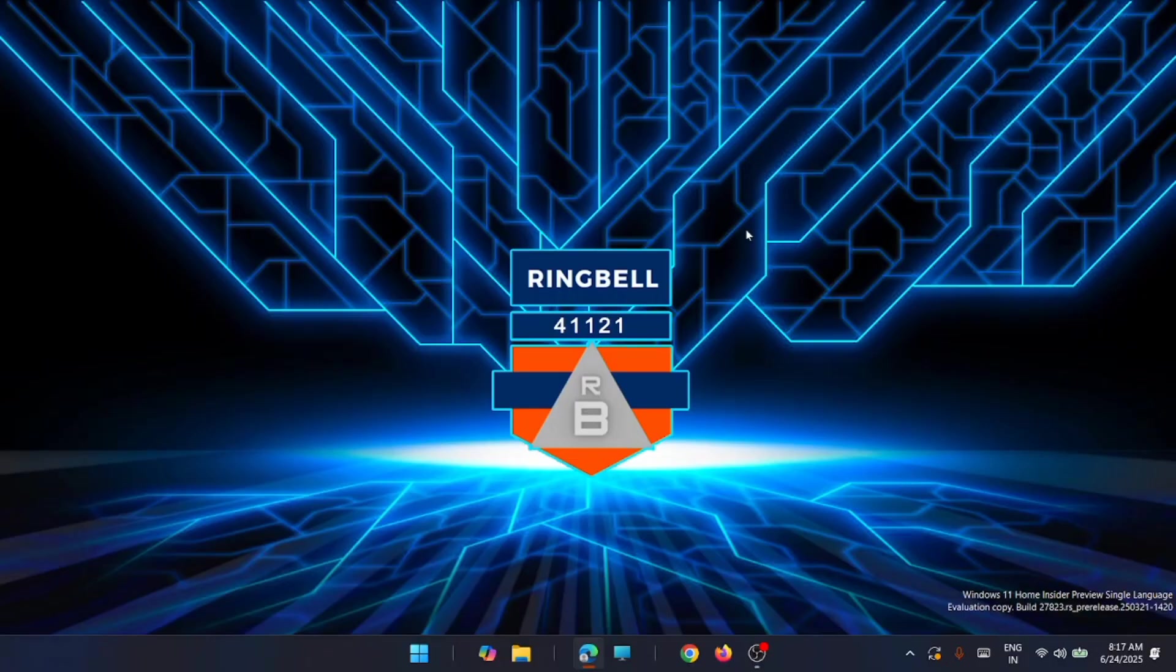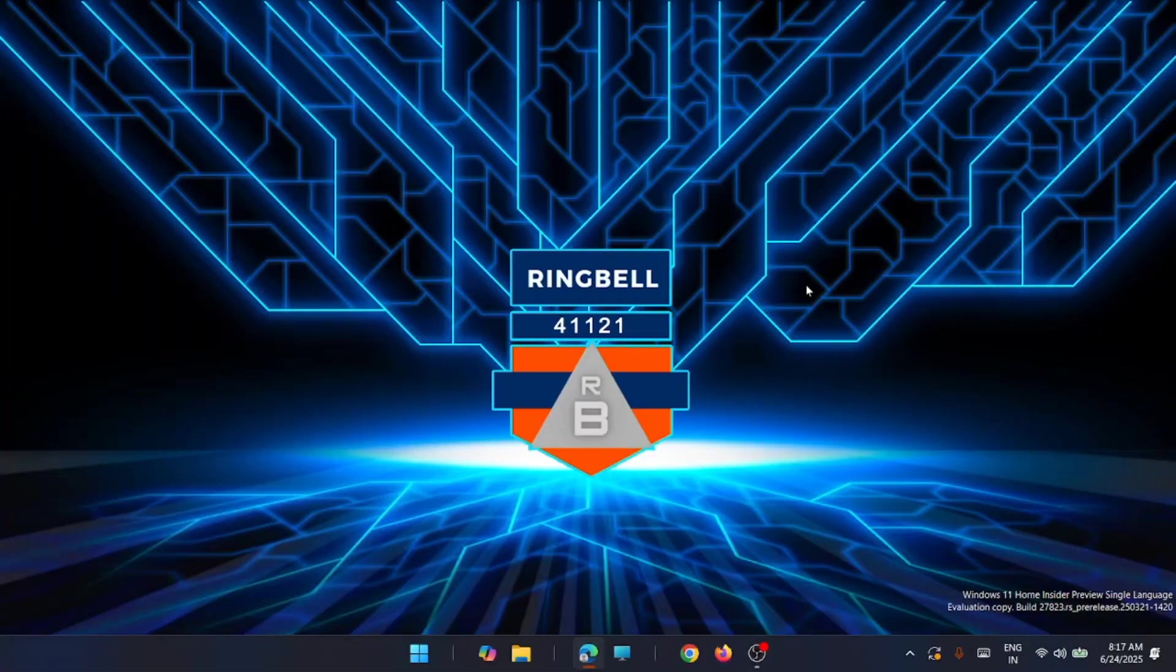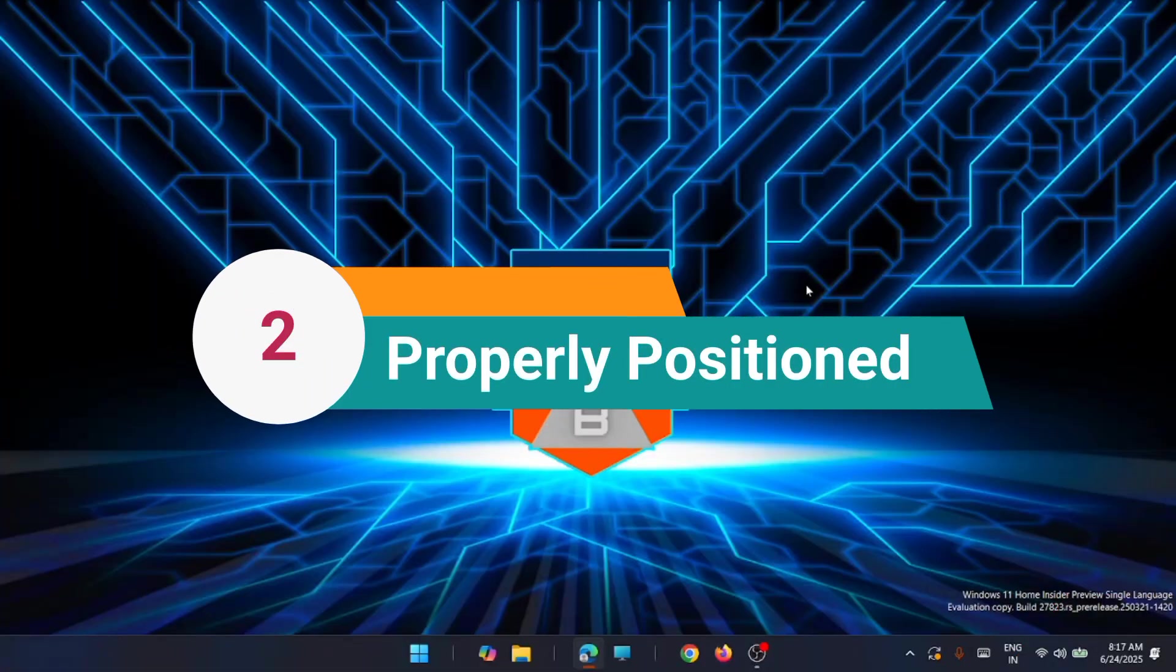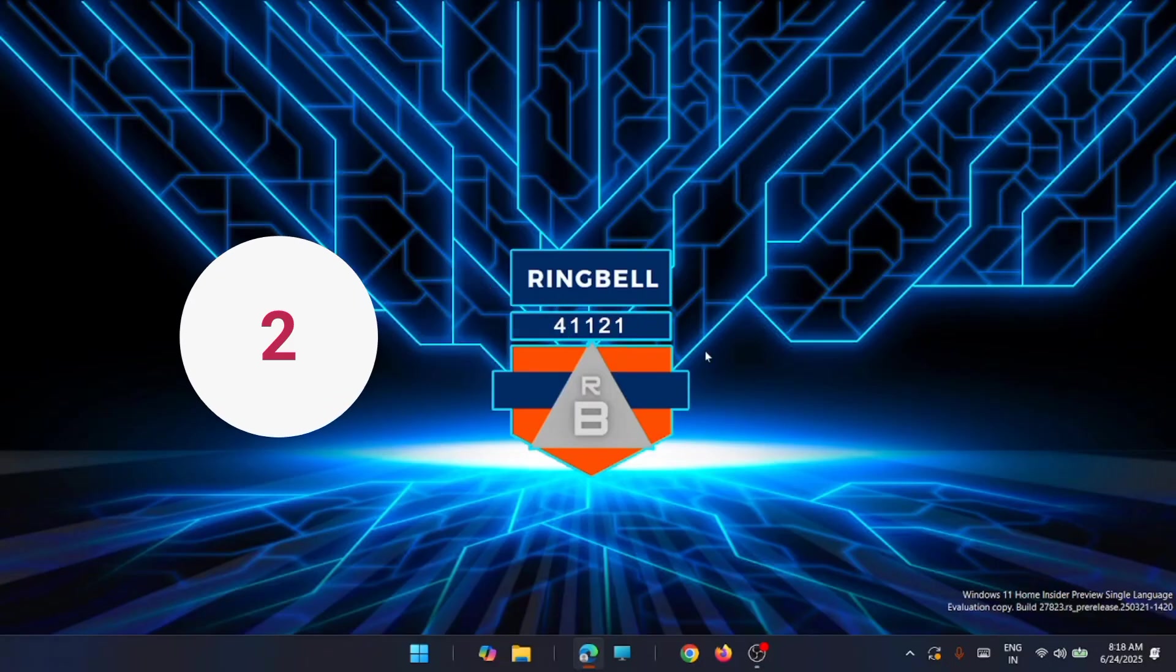The next thing is to make sure that the computer is properly positioned. Any improperly positioned computer is also likely to cause the overheating problem in your Windows 11.